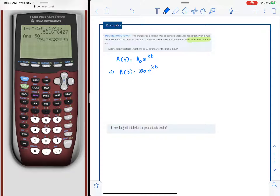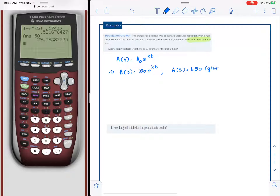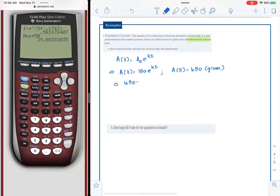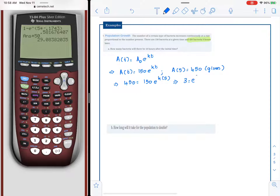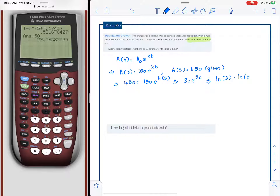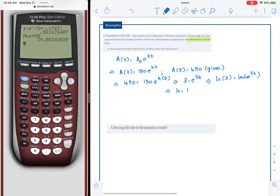We do not know k, but we can find it using the given information. After five hours we have 450 bacteria, so a of 5 equals 450. That gives 450 equals 150 times e raised to k times 5, which means 3 equals e raised to 5k. Taking logarithm on both sides, k equals ln(3) divided by 5.